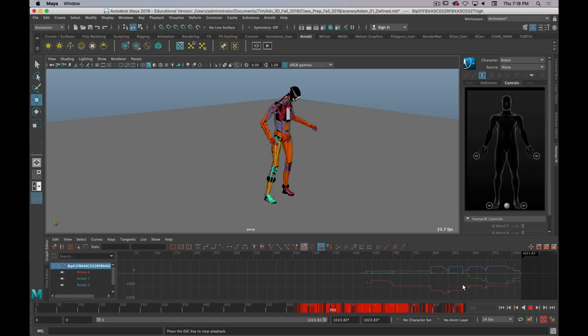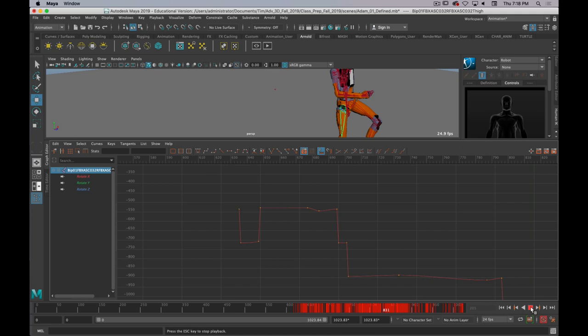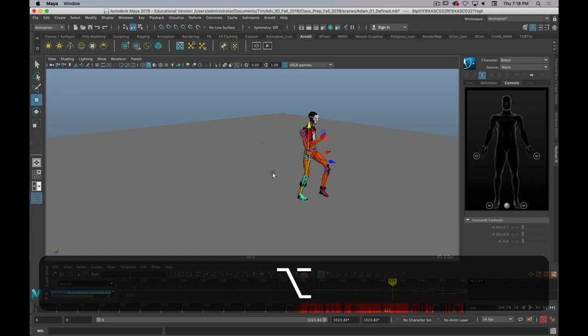But that's how you can make those adjustments. And, again, you have full control over the graph editor so you can do whatever you need to from that point. But that's the quick and dirty of getting motion capture data into Maya and then applying it and adjusting it. So that was useful.